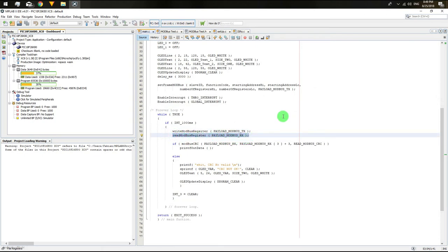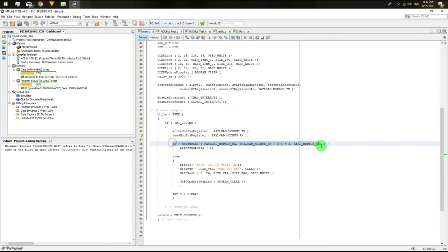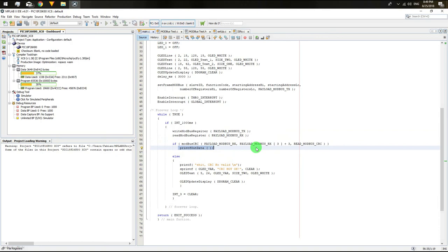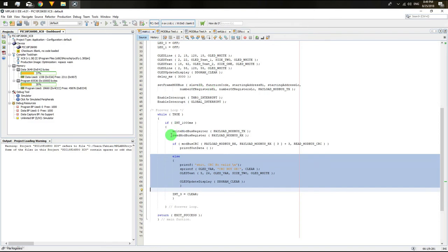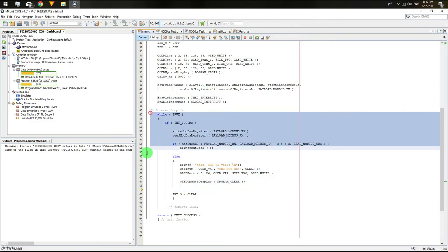After that, you just need to wait for the information coming back from the slave. If the checksum is corresponding, the slave device, assuming everything is okay, will display the information on the OLED. Otherwise, it will display a warning. This is going to happen once every second.